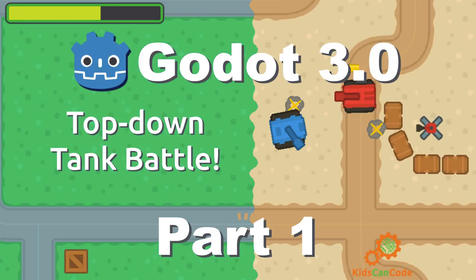I know we will cover tile maps, pathfinding and AI, we may even get into things like multiplayer. We'll have to see where it goes. In this first part, we're going to discuss the project setup and we're going to make the player tank.